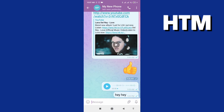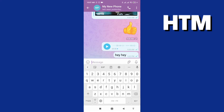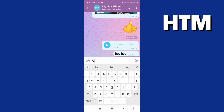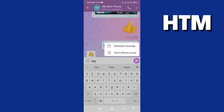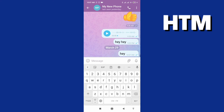Many times your friend tells you don't send me a message at night because I will be sleeping and the sound of notifications is on. That's why you can send like this — press and hold to send, and choose the second choice: send without sound.